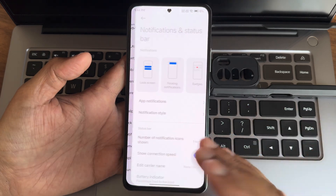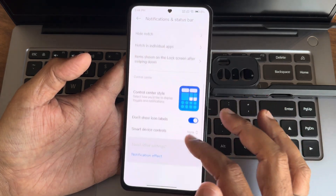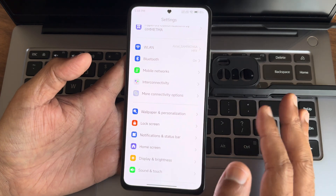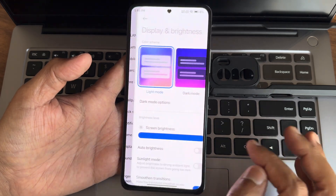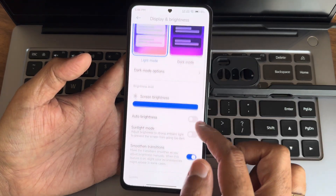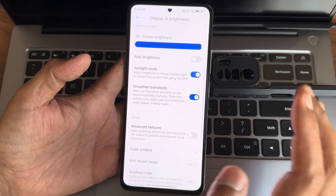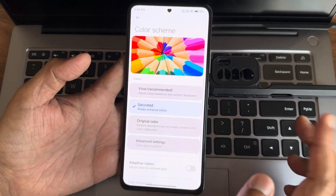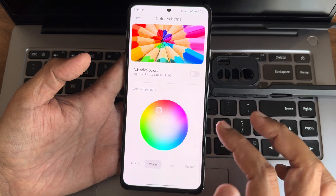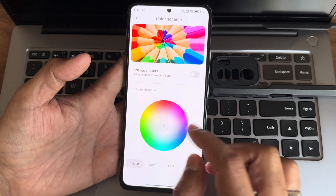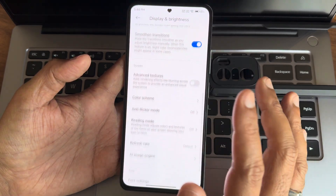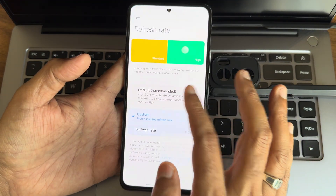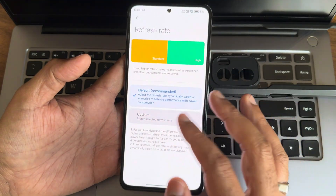Display and brightness: you get smooth transitions and sunlight mode. Color scheme — keep it saturated; I make it warm but set to default for this video. Refresh rate default is available; in custom mode you get 60, 90, and 120 Hz. Make it default adaptive refresh rate.